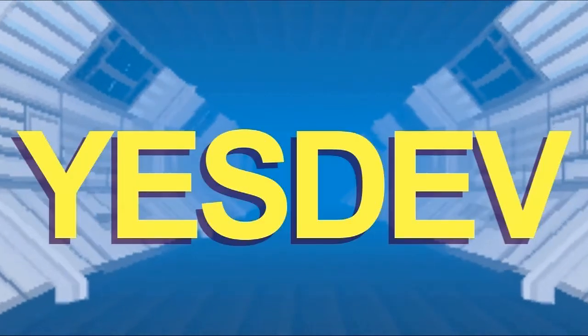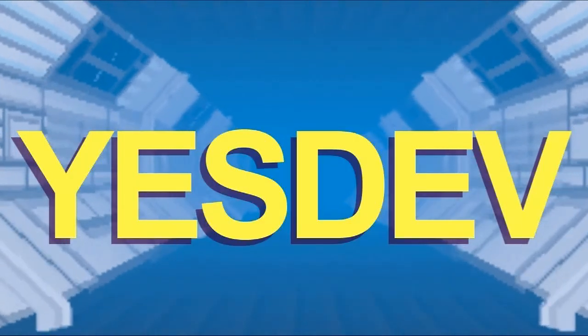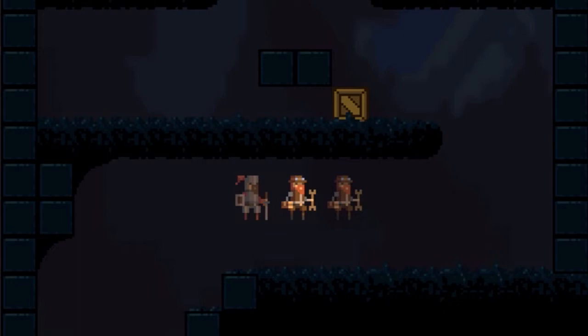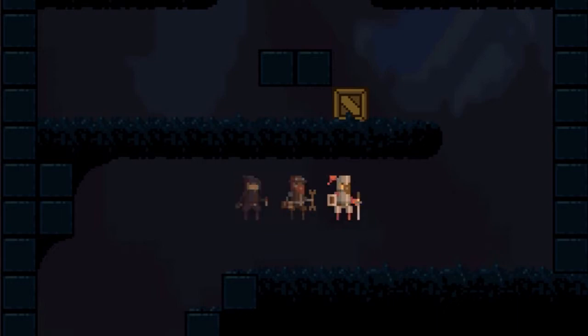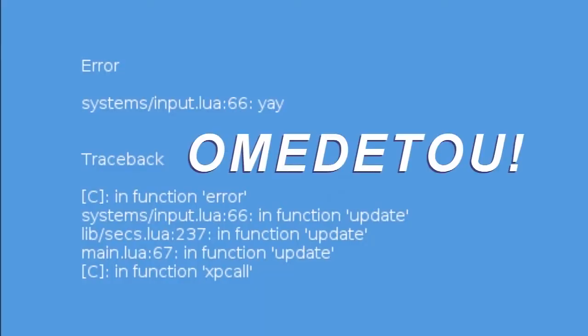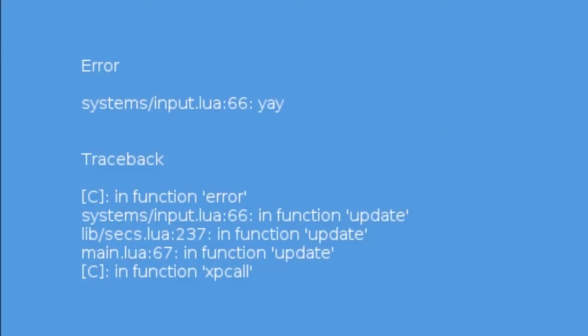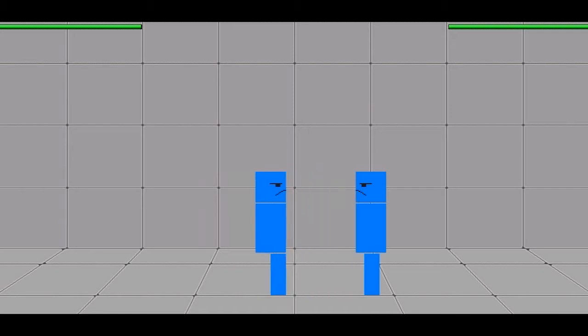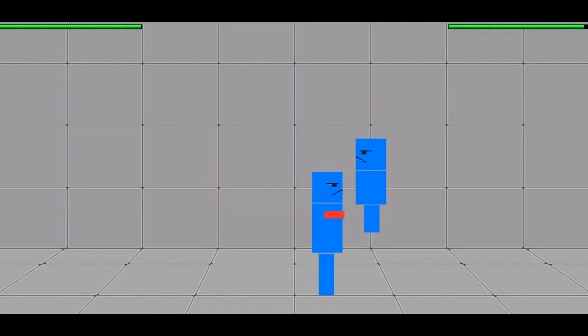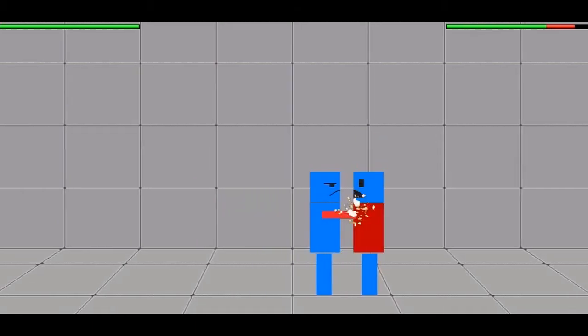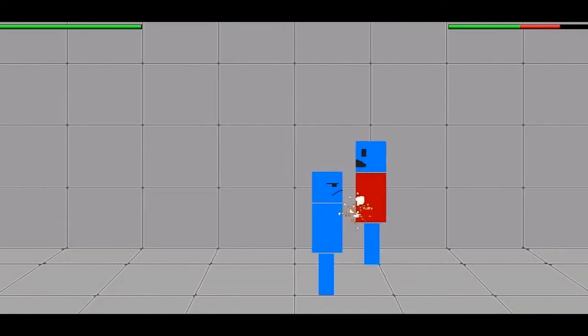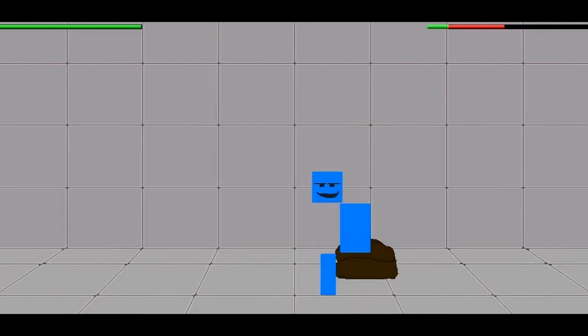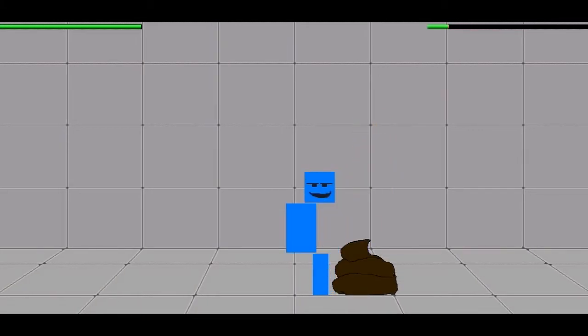Welcome back to game development. Game development with Ryan Jake Lamborn. Now you have a little bit of experience under your belt, I hope. Congratulations. You put stuff on the screen. You made it move around when you pressed buttons. You were well on your way to being a AAA game developer. Look at you.